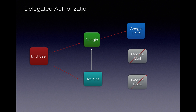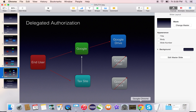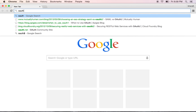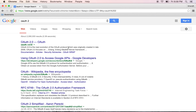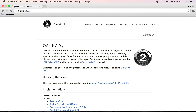The current version of OAuth — if you google for it — is OAuth 2. If you go to oauth.net you will see that OAuth 2 is the current version and it is a very popular version.